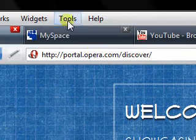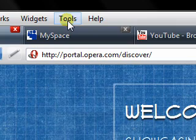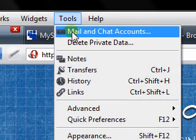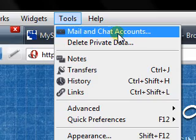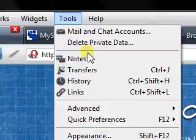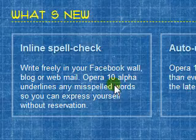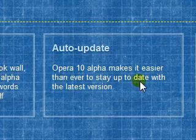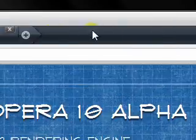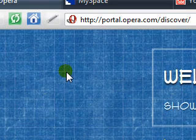I tried adding one up but it didn't work with my ThoughtsUncensored.com server. It's under Tools > Mail and Chat Accounts. Other than that, there's pretty much no big difference — it's got the same layout as the version 9 as you can tell in the tabs.